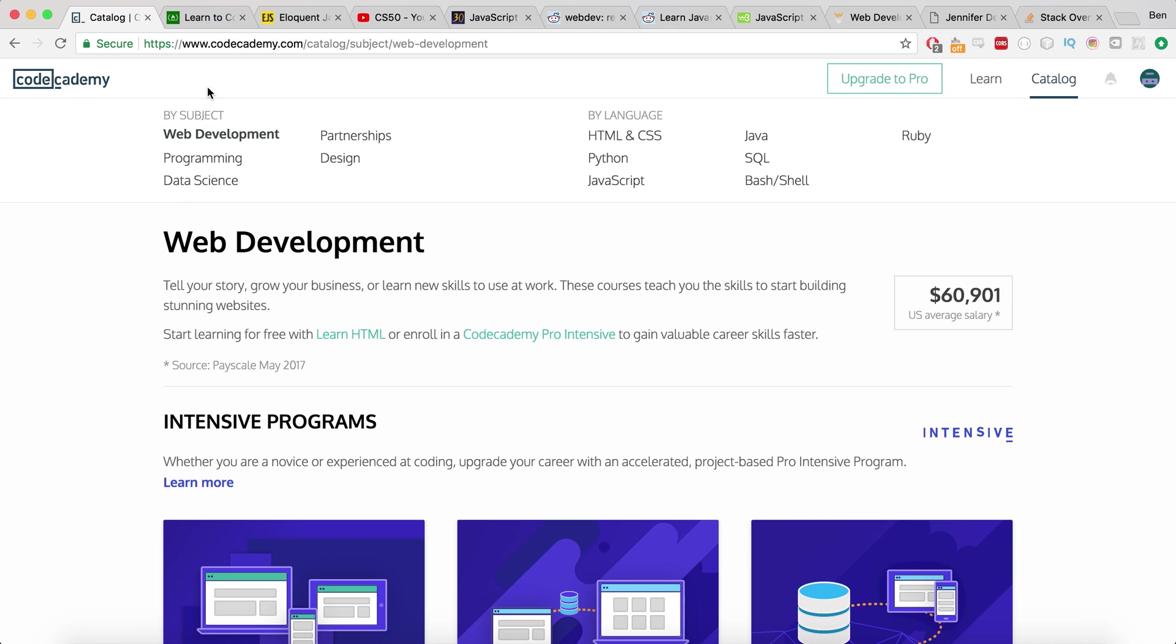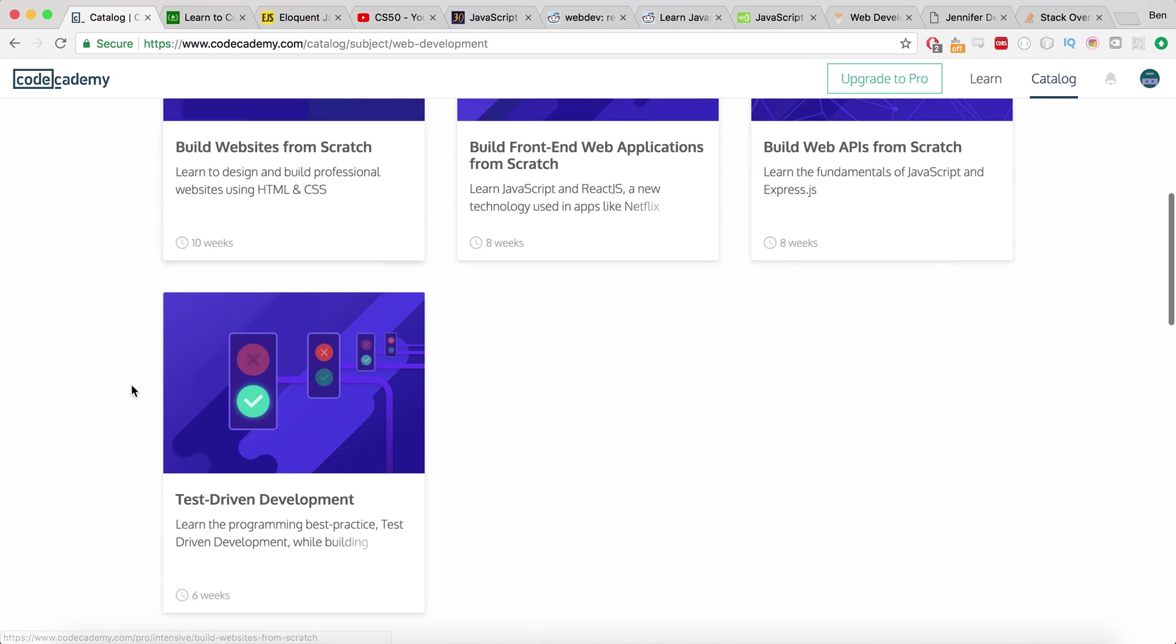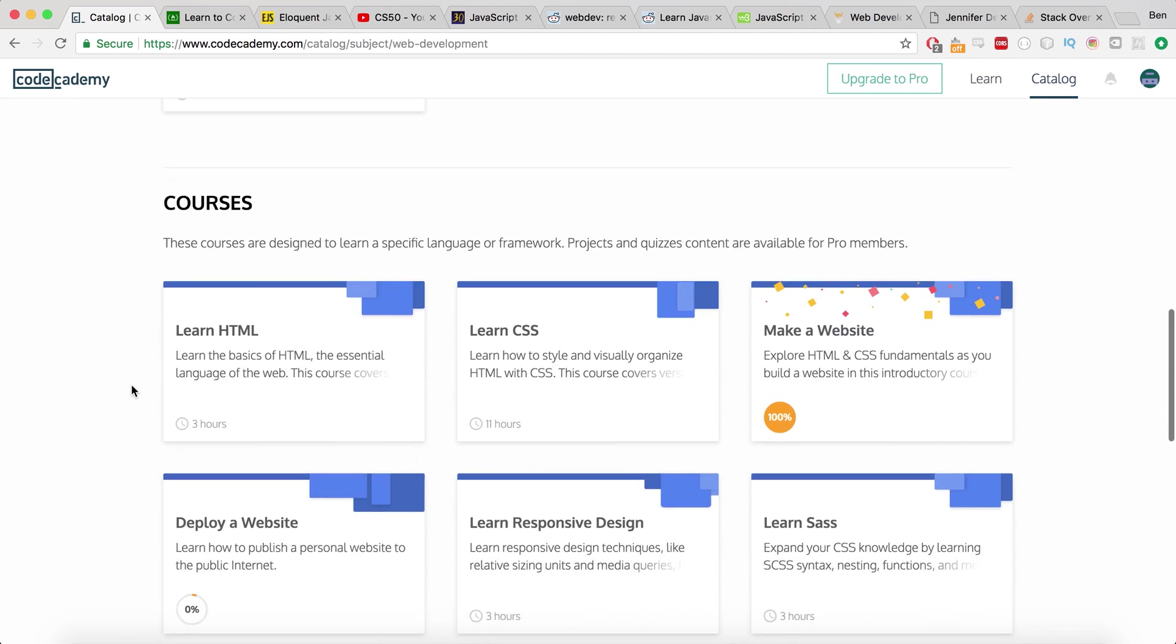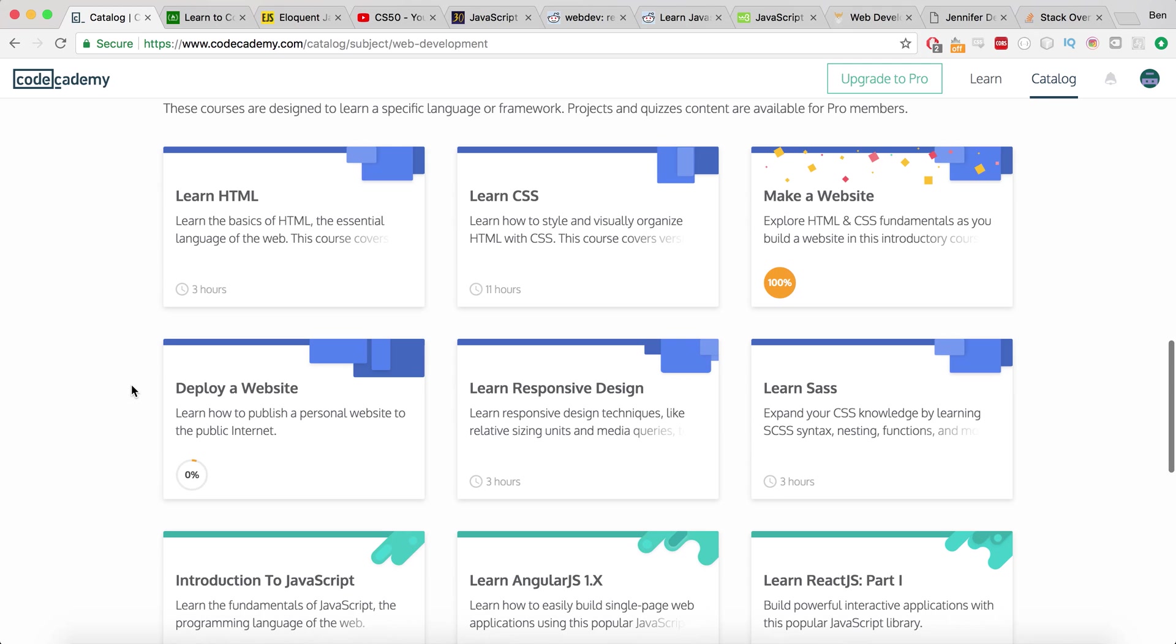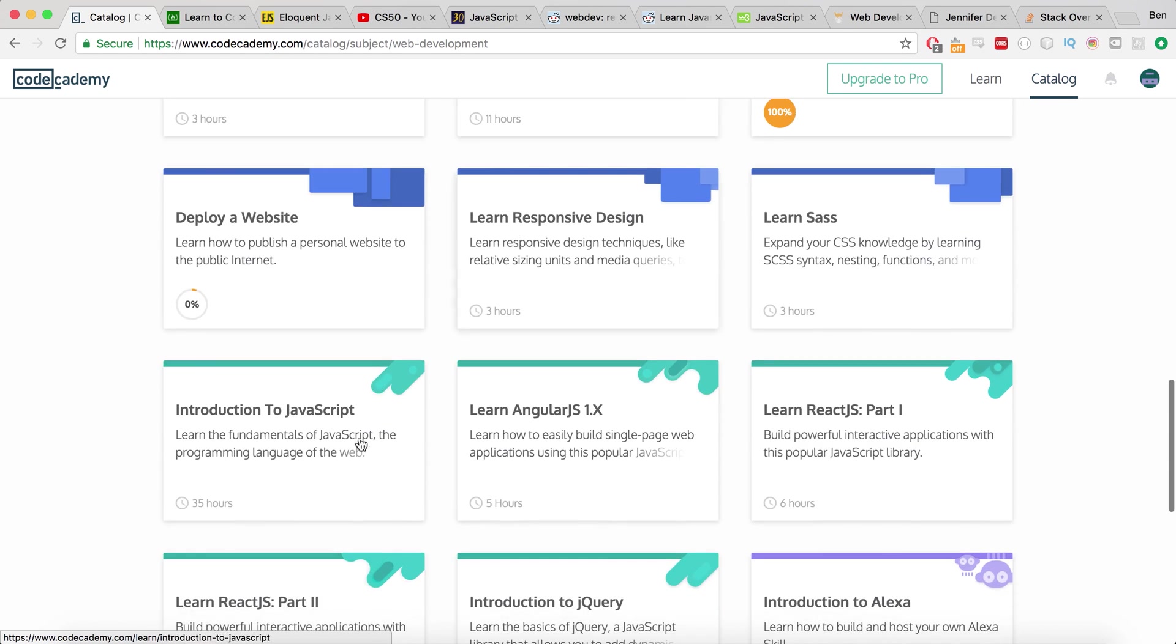So the first one here is Codecademy. This is where I first came before I knew anything. It's where I came to learn the basics of HTML, CSS and JavaScript. And that's exactly what I did. So I came here, I did the Learn HTML course, I did the Learn CSS course and I did the Introduction to JavaScript course.